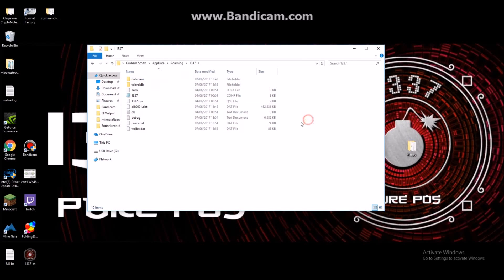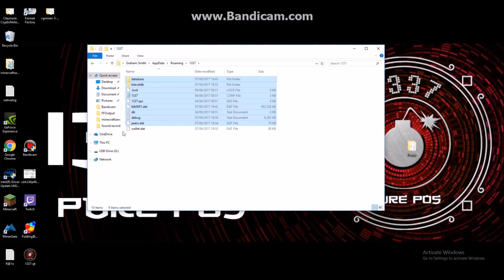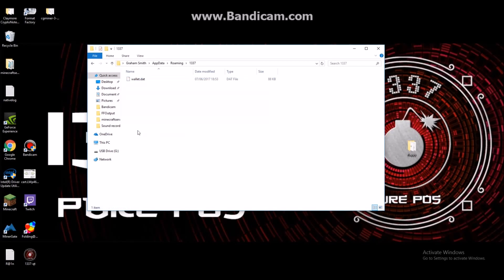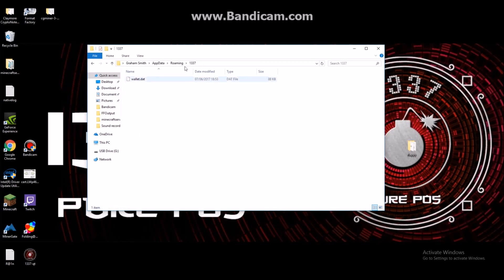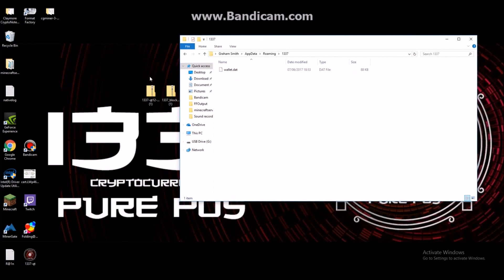What you need to do, this is very important, you need to delete everything apart from wallet.dat. So now just delete that and you'll see that's all that's left in the folder.